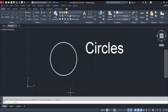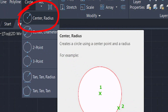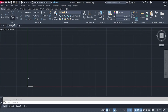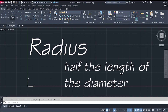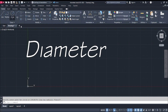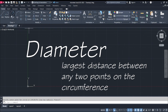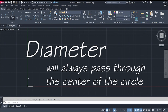Let's start with our first type or method of creating circles: the center-radius. We have two types of measurements — the radius, which is the distance between any point on the circle and the center, equal to half the diameter; and the diameter, which is the largest distance between any two points on a circle.